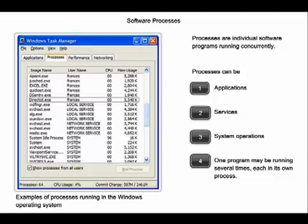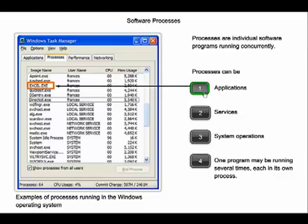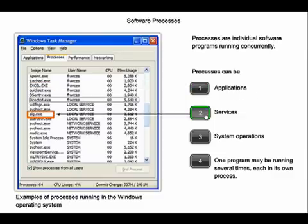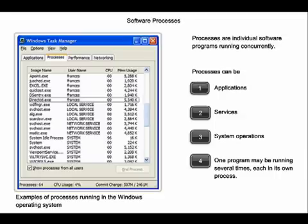The two forms of software programs, or processes, that provide access to the network within the application layer include applications and services. When we open a web browser or an instant message window, an application is started, and the program is put into the device's memory where it is executed and referred to as a process.